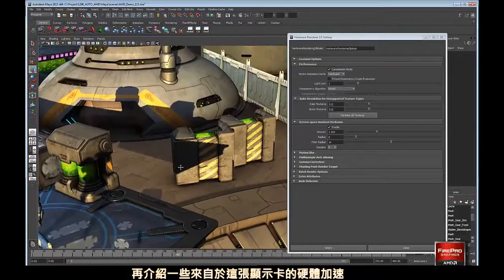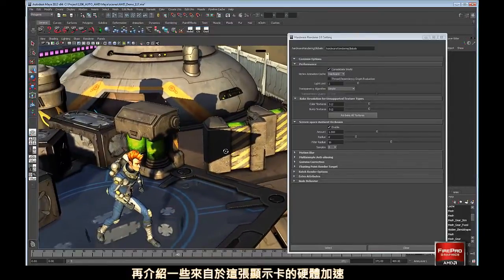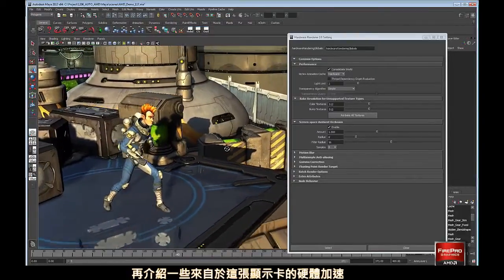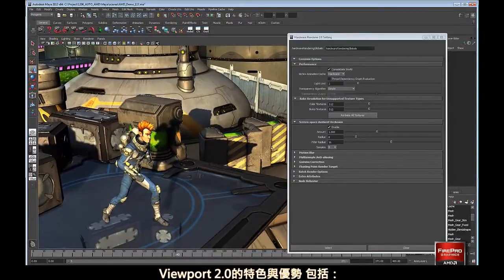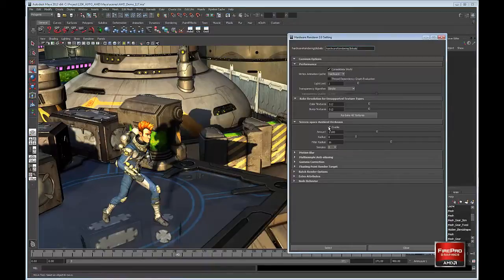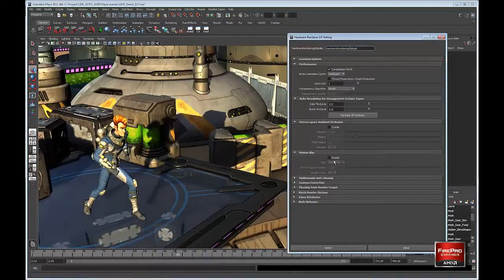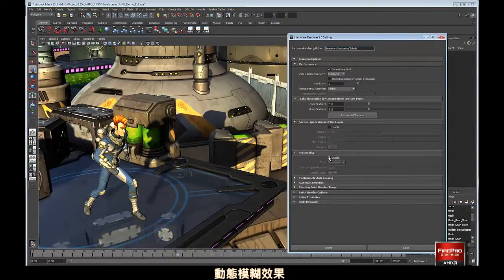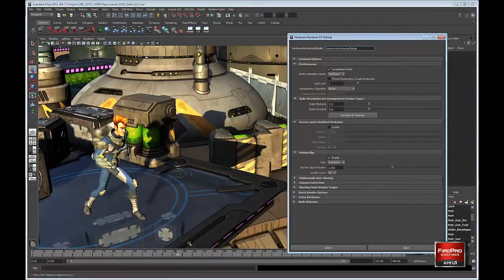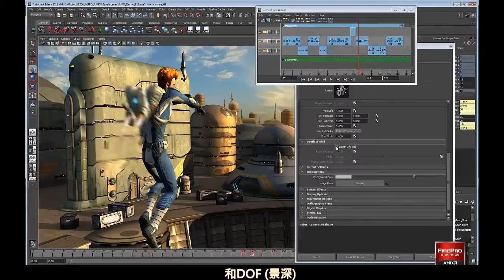Some of the other Viewport 2.0 features that greatly benefit from the card's capabilities include ambient occlusion, motion blur, and depth of field.